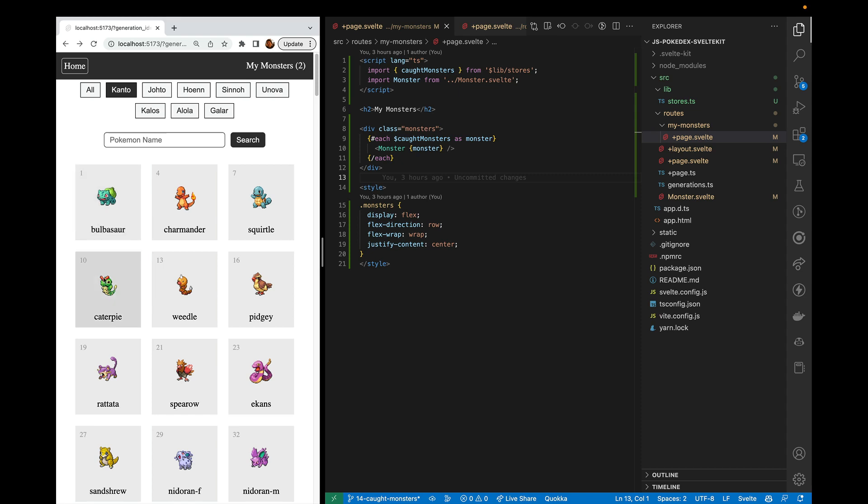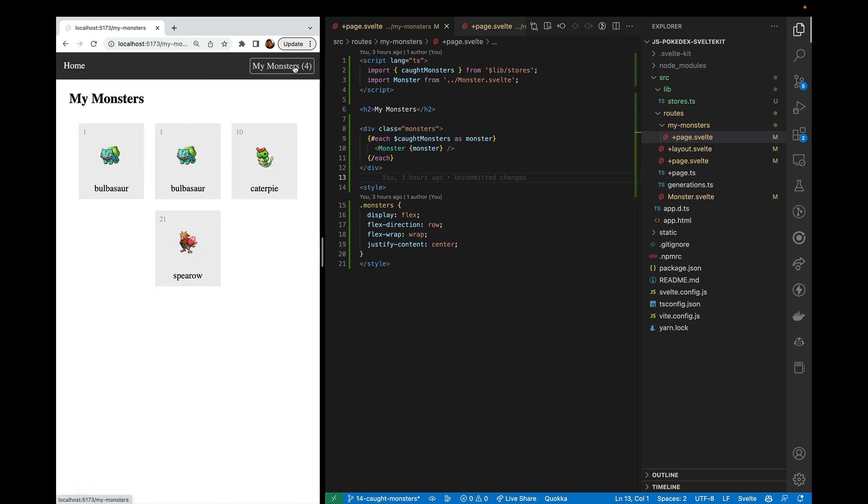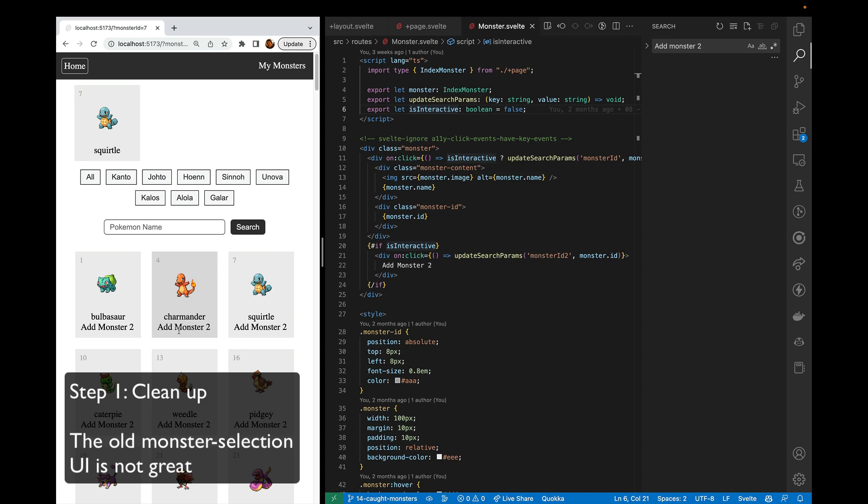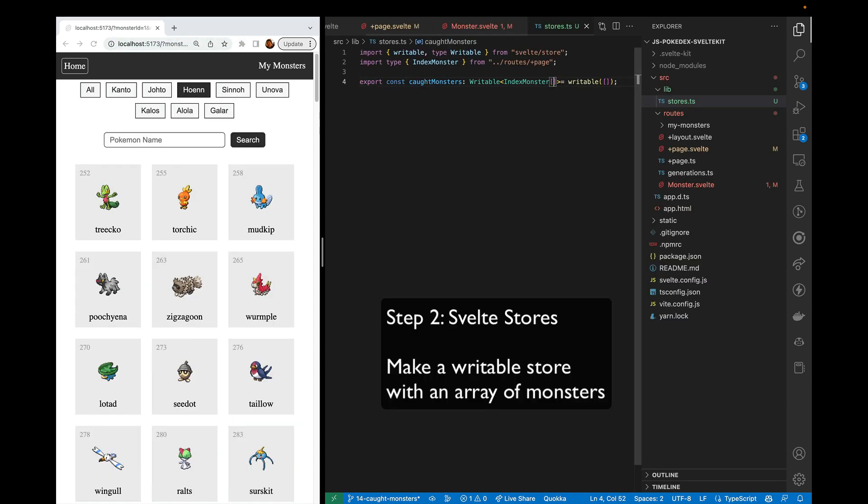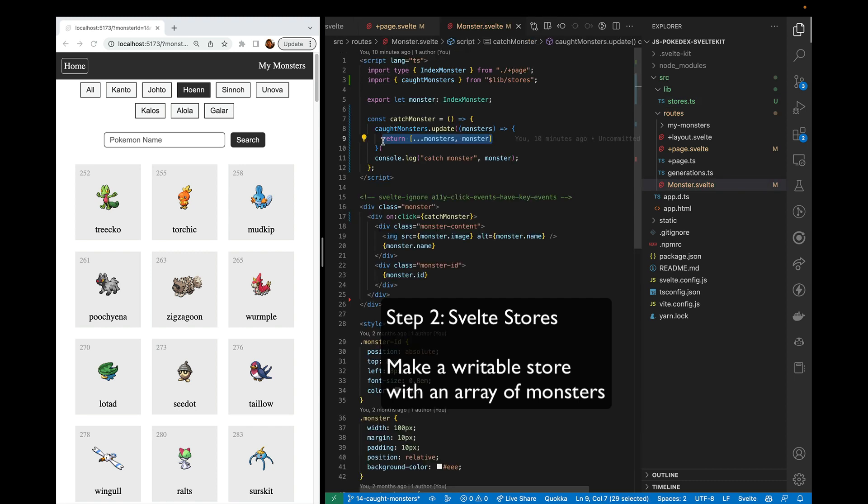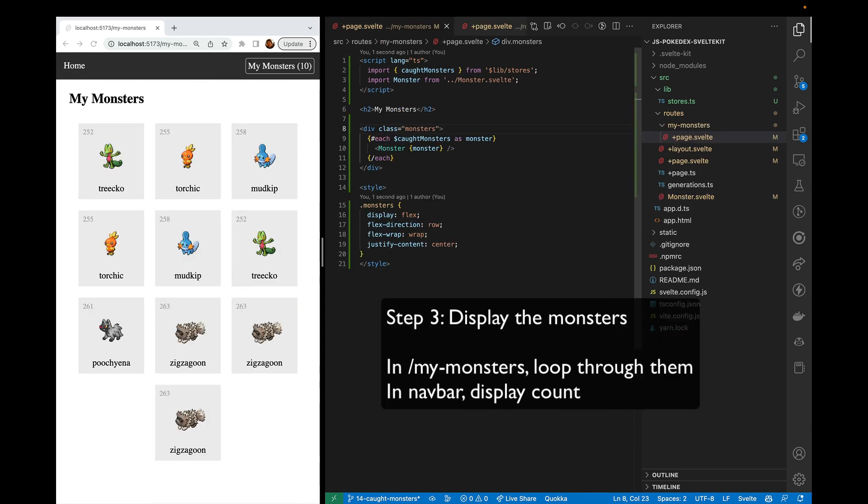In this video, we're going to catch monsters. We're going to take it in three steps. The first step is to clean up the old code that's going to get in our way. The second step is to create a store that is an array of monsters and then add to that store by clicking on one of the monsters. And then the third step is to display that in our layout and in our My Monsters page.